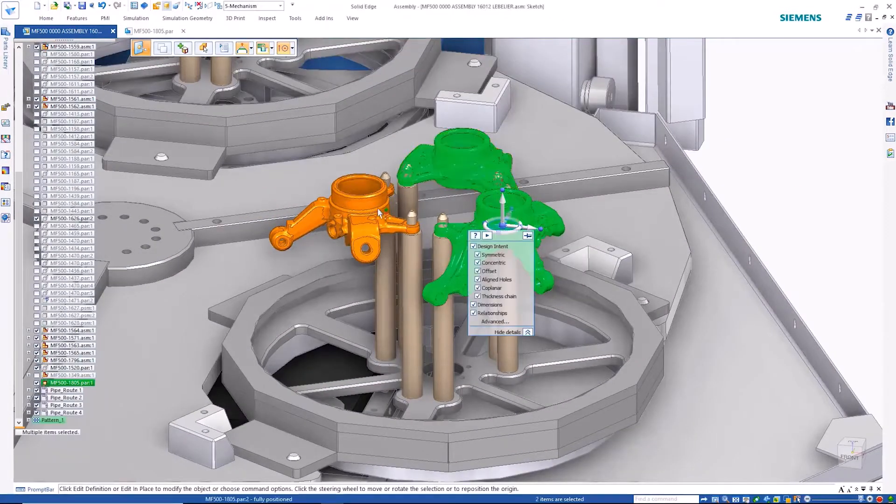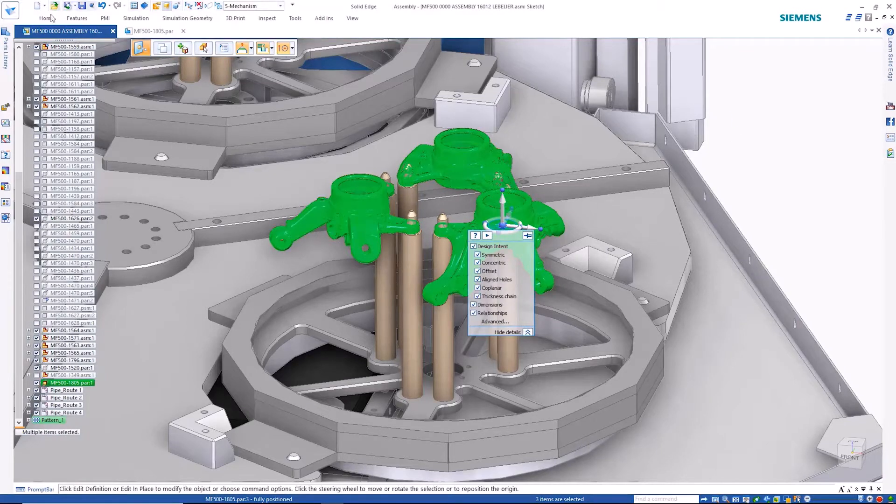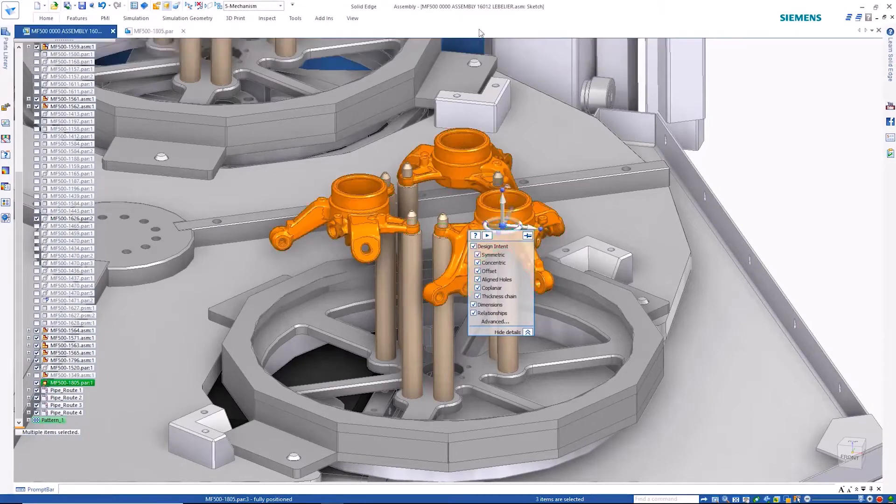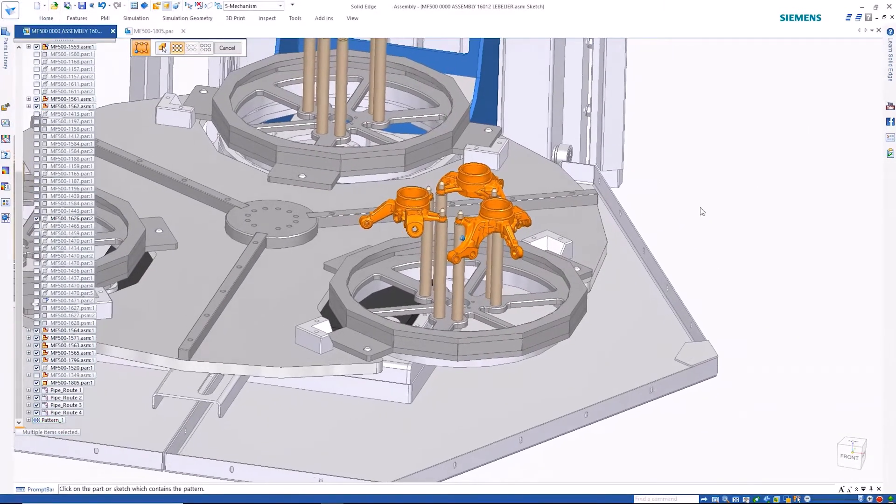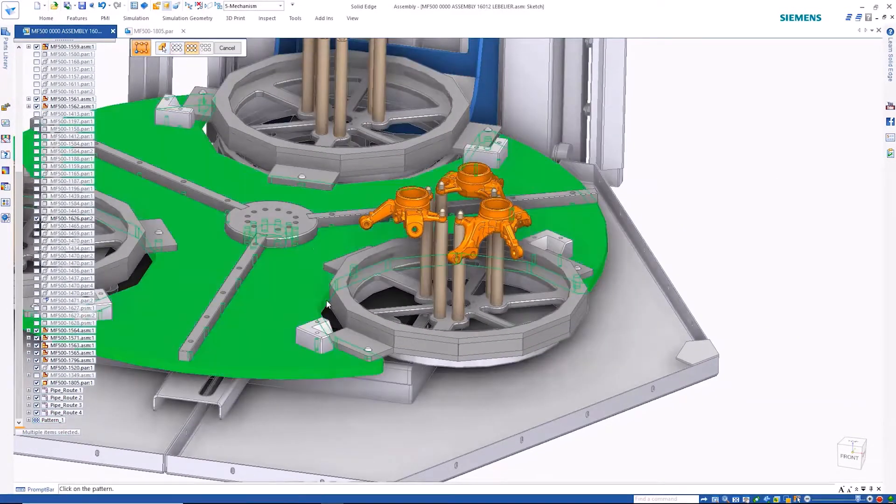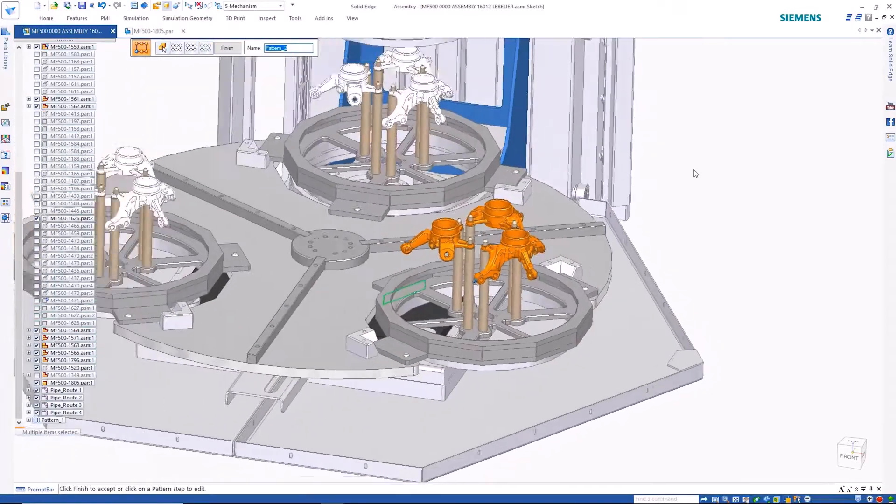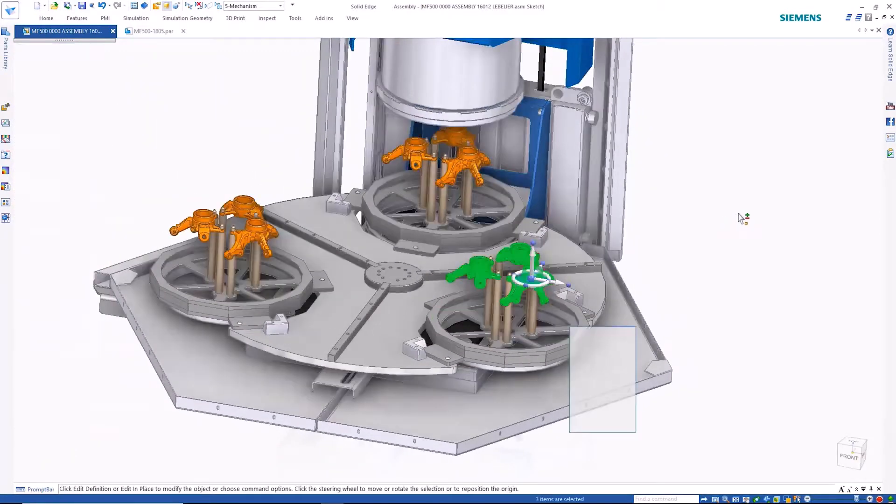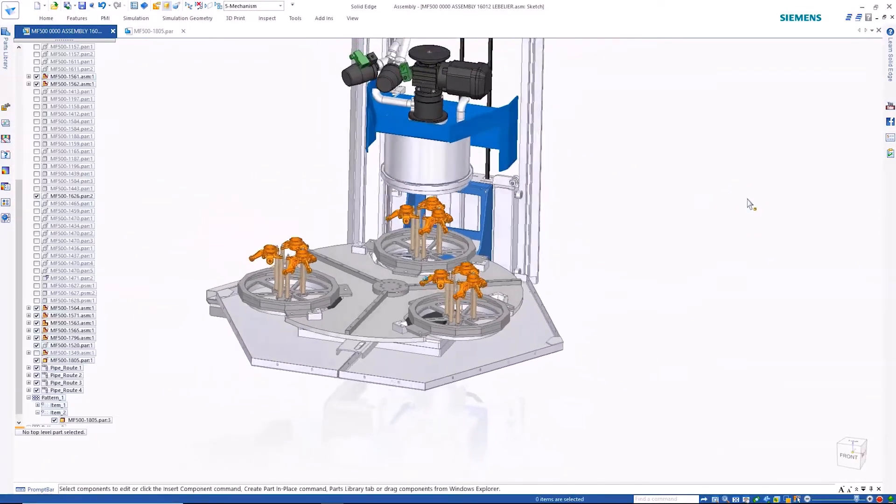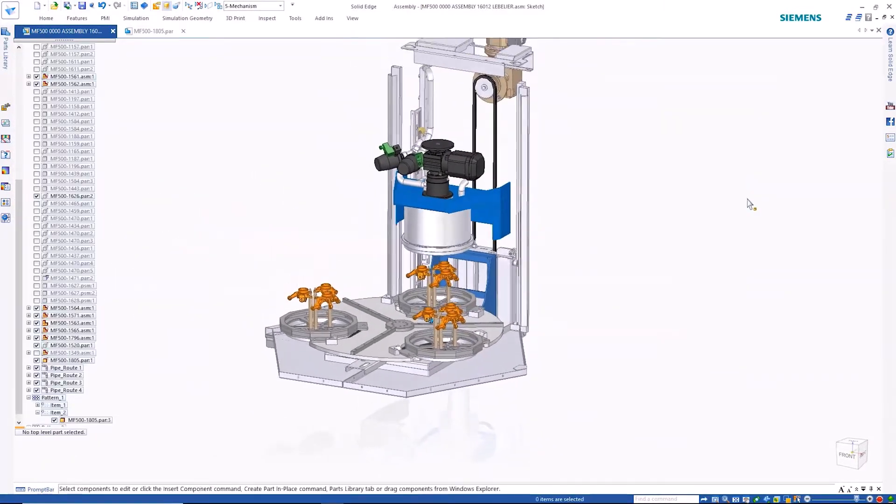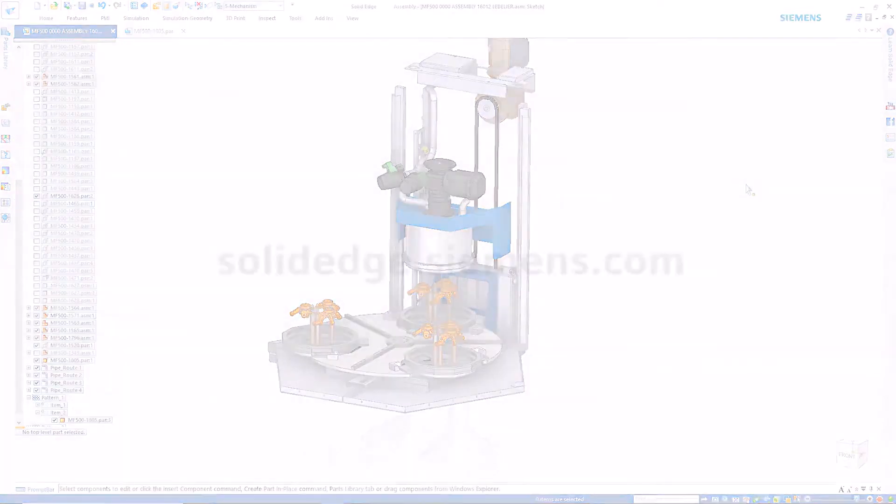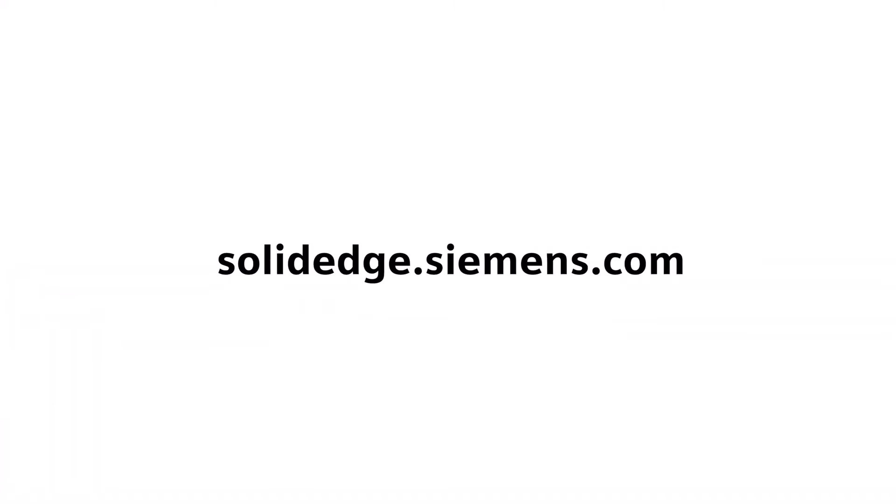Solid Edge, with game-changing innovations such as convergent modeling and synchronous technology, provides a fast and reliable design process that no one else can match. To learn more about Solid Edge, visit SolidEdge.Siemens.com.